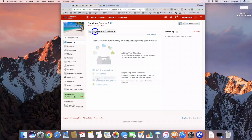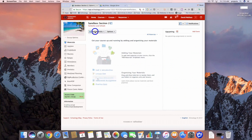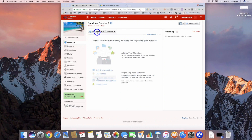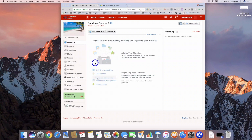Hey everybody, today I'm going to show you the new Google Drive integration with Schoology. Most of this is going to come from our Assignments feature within Schoology.